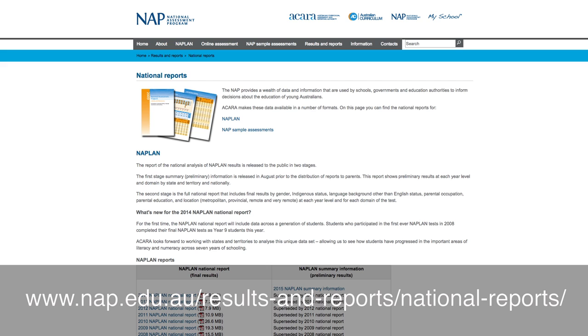Last year, we conducted the NAP sample assessment for ICT literacy, also online. While the results of this assessment will be released in a public report later this year, we learned some more about online assessment — particularly that schools and students can successfully navigate in the online world.